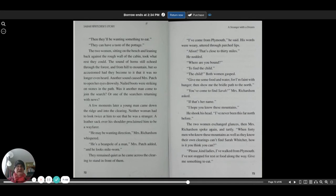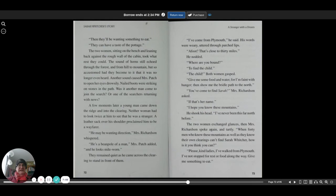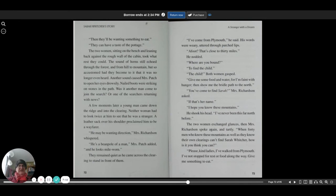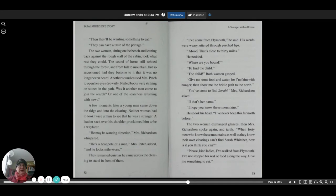Then they'll be wanting something to eat. They can have a taste of the pottage. The two women sitting on the bench and leaning back against the rough wall of the cabin took what rest they could. The sound of the horn still echoed through the forest and from hill to mountain, but so accustomed had they become to it that it was no longer even heard.